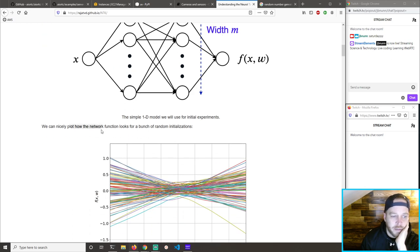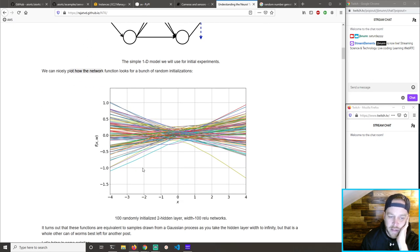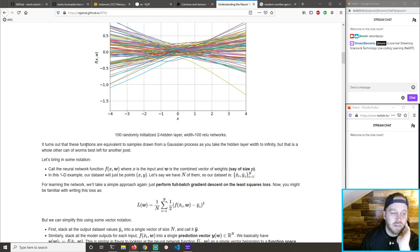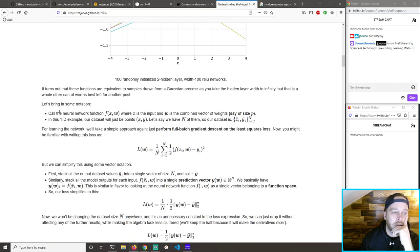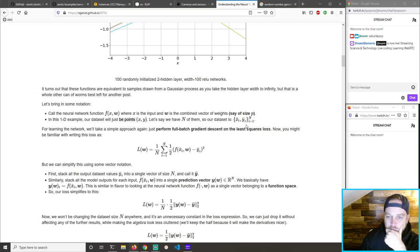We can nicely plot how the network function looks for a bunch of random initializations. It turns out these functions are equivalent to samples drawn from a Gaussian process — so you take the hidden layer to infinity. Let's bring in some notation: calling a neural network function f(x; w) where x is input and w is combined vector weights of size p. Our dataset will just be points x and y — we have n of them, so our dataset is x_i, y_i from 1 to n.